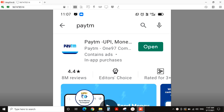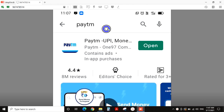Hi friends, welcome to GSK TSS channel. This is Sunil Kumar. Today we will talk about the credit score. We have a CIBIL score, and we will talk about how to check it for free in the Paytm app.